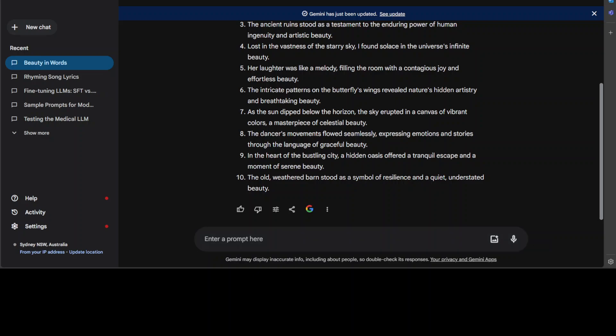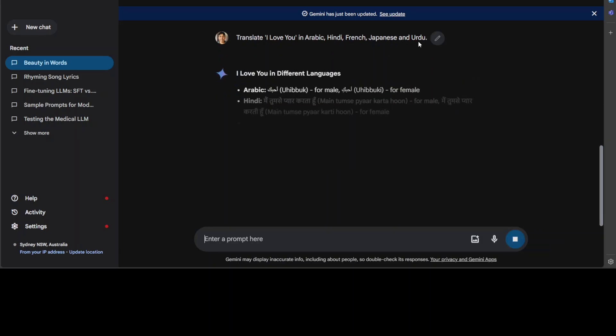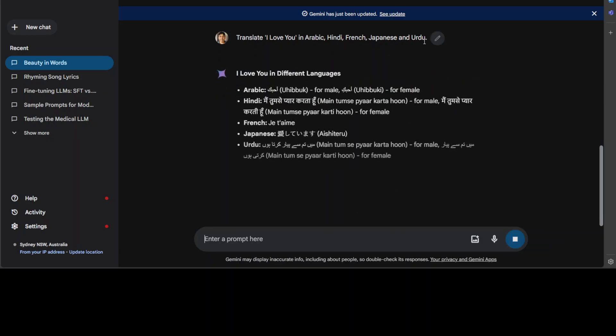Now let's see how the multilingual capabilities are. I'm going to ask it to translate 'I love you' in Arabic, French, Japanese, and Urdu. All looks really good, amazing stuff.